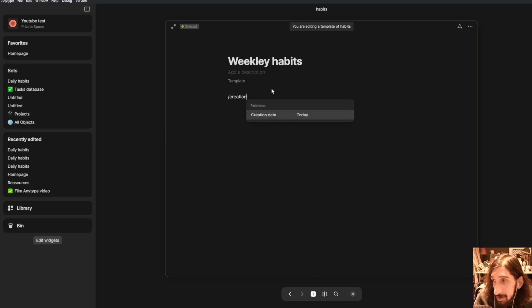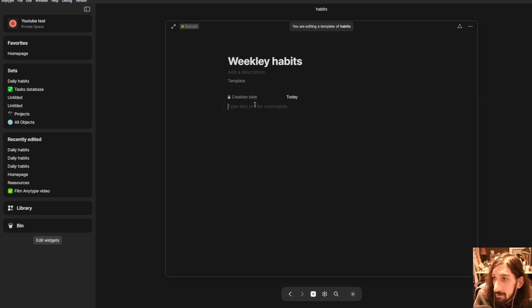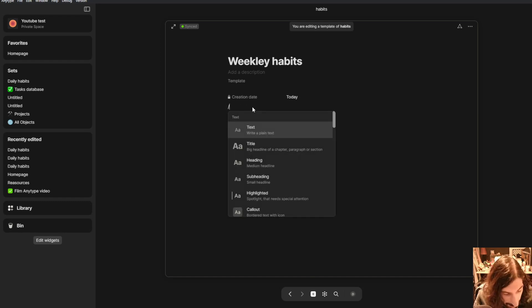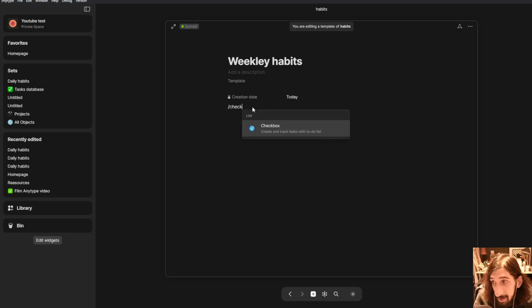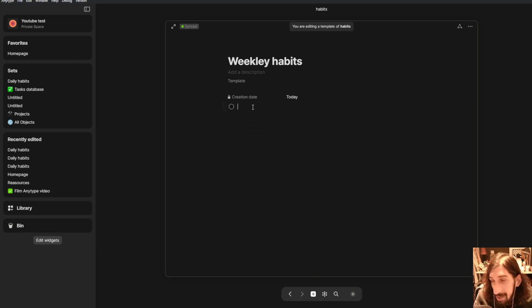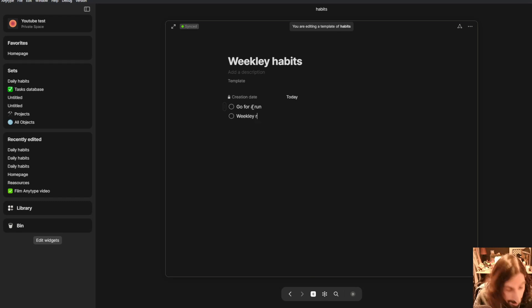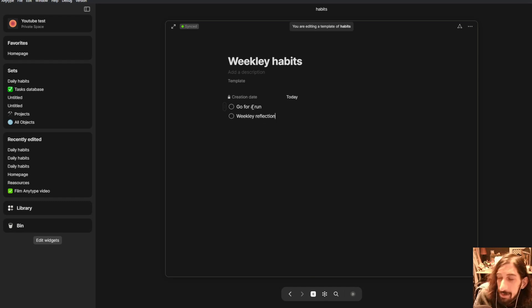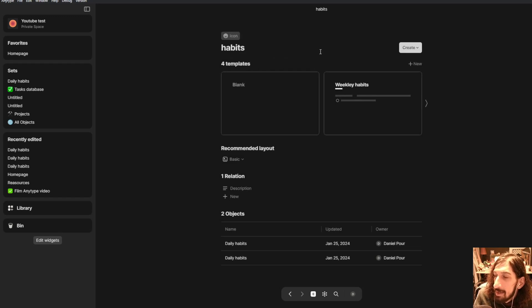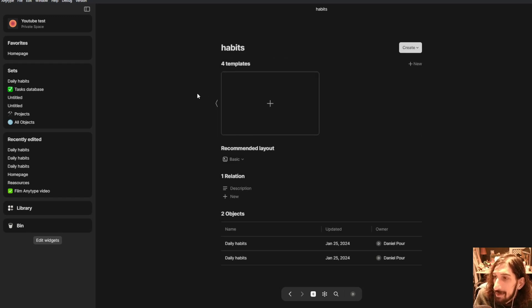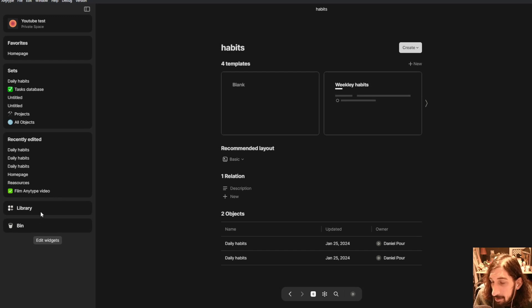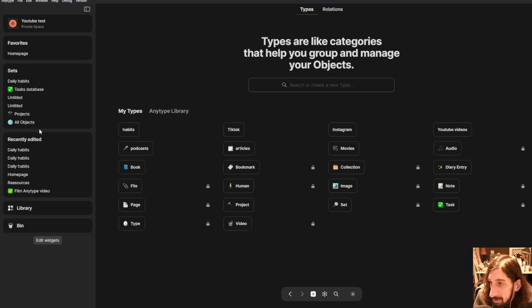Creation date. And then we can go on and we can start writing by making a checkbox. And let's say the only thing I want to do is go for a run and weekly reflection like this. And I could have this habit right here as well or this template right here as well.